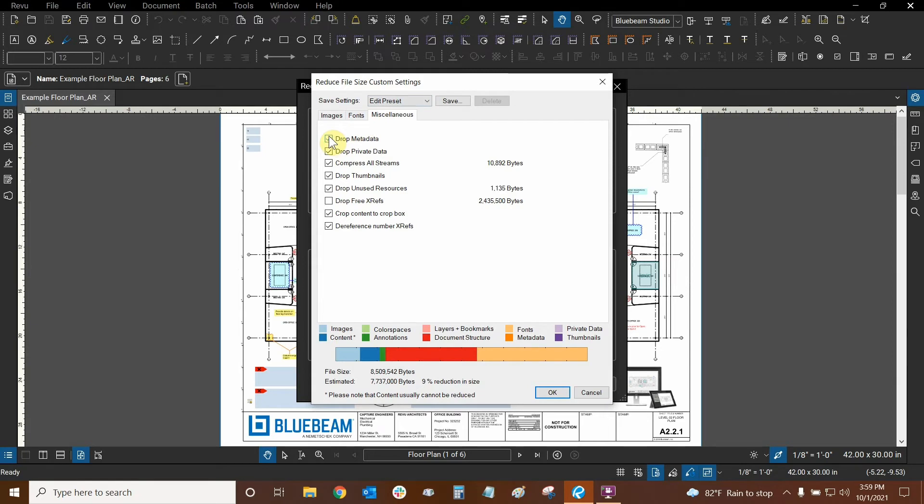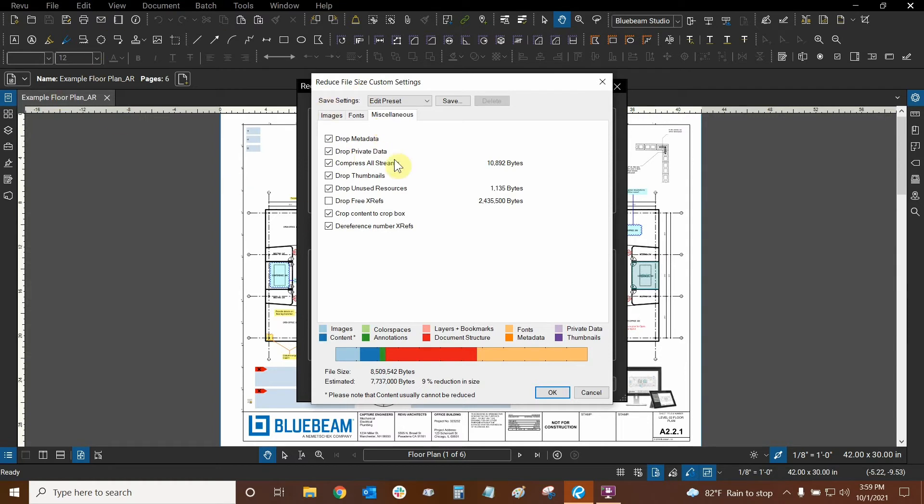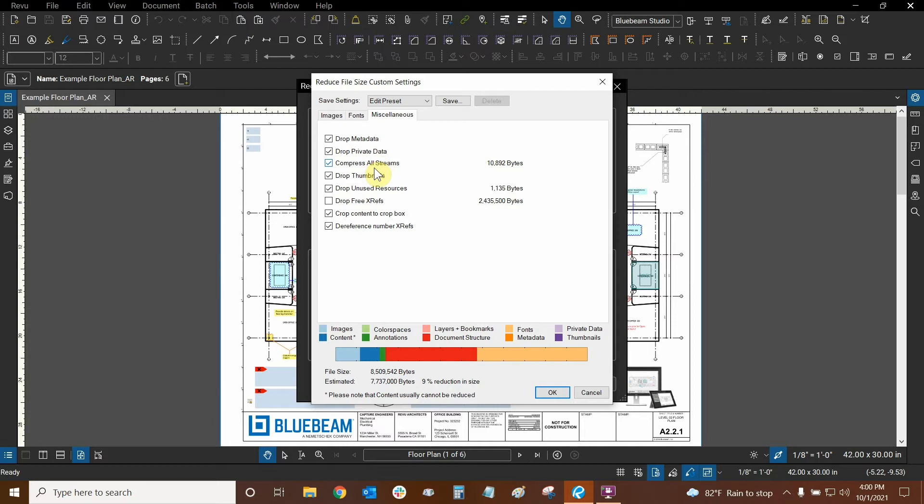So let's look at all of these from top to bottom. Metadata could be useful, but some metadata is important. So we could drop it if we wanted to. Private data probably has to do with any data that is locked by security. So we could drop that if we wanted to. It looks like I don't have any metadata or private data, so that doesn't really apply in this case. Compress all streams. I don't know exactly what that means, but it looks like about 10,000 bytes are associated with that. Not a huge amount. So I'm going to leave that as it is.